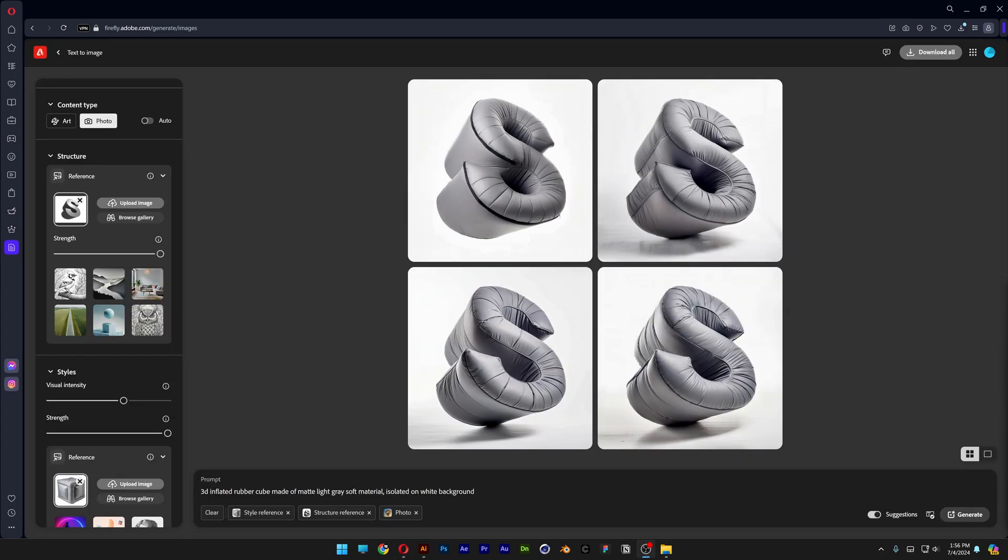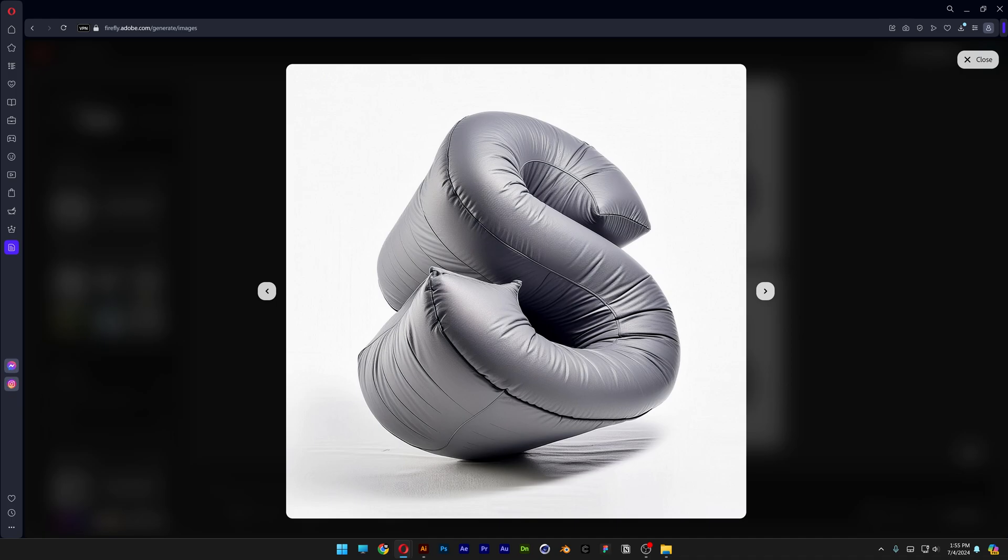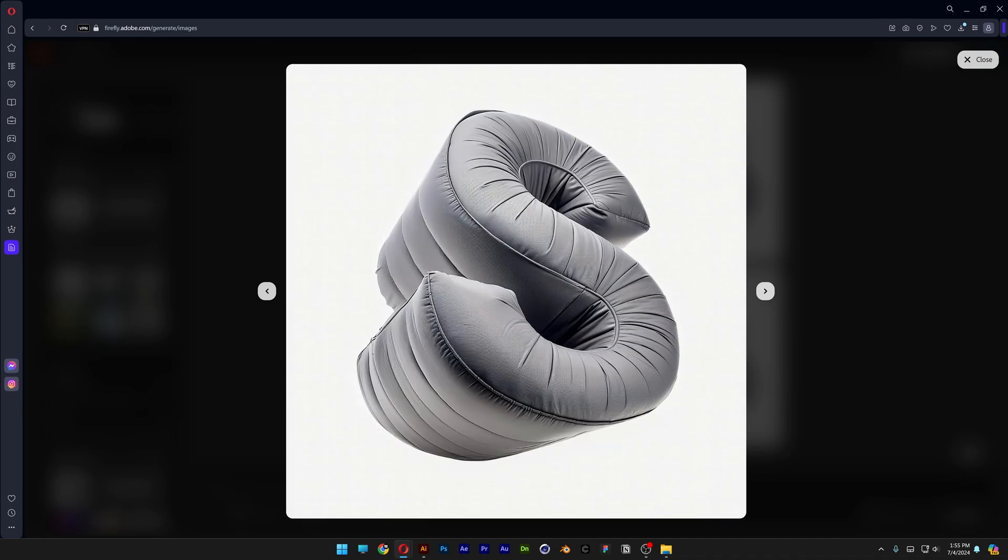Also if you want to increase the resolution of your AI generated images I'm going to leave a link in the description with that tutorial as well. And pretty much this was it for today guys. Thanks for watching and see you on the next one.